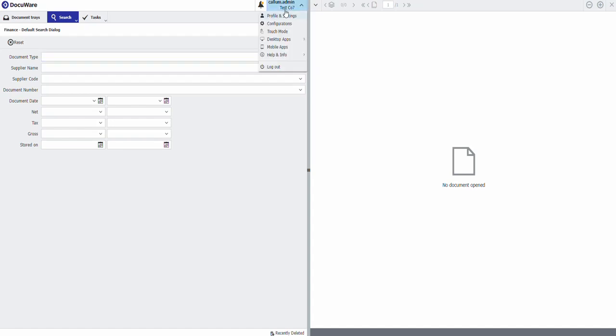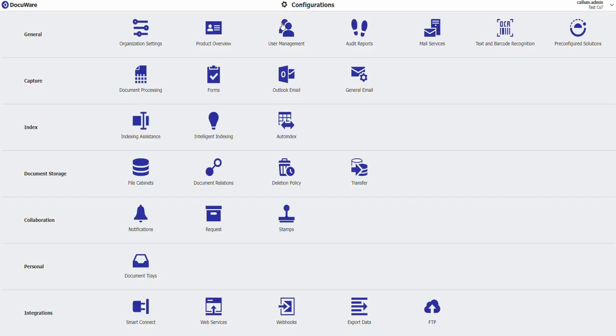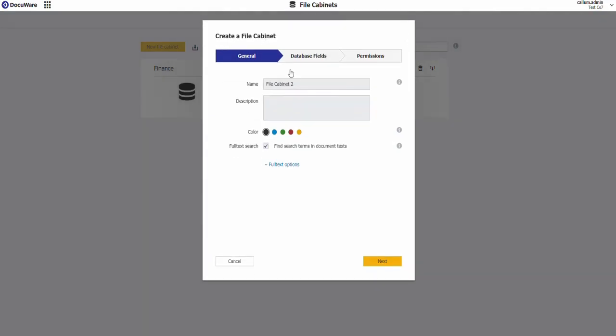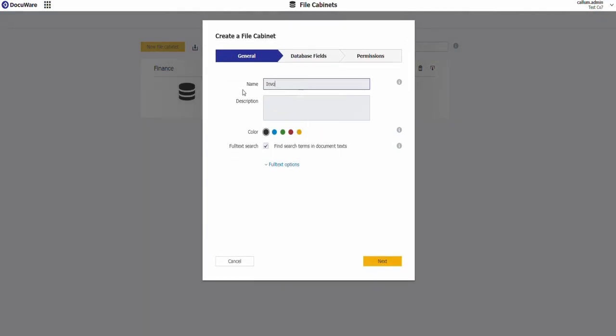So first of all I'm going to go to configurations, set up my second filing cabinet, call it invoice submissions.